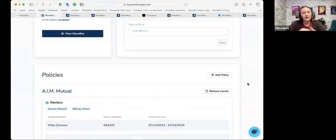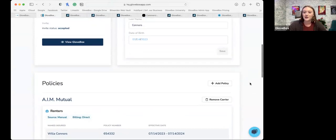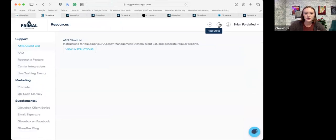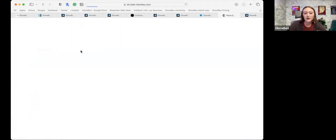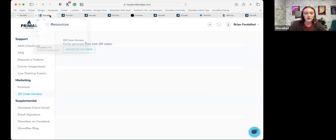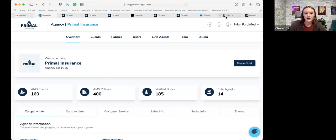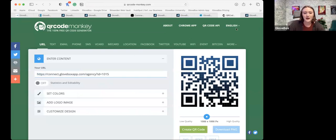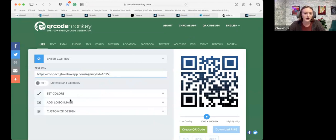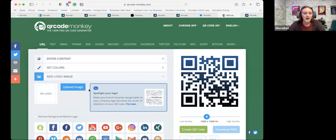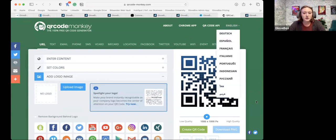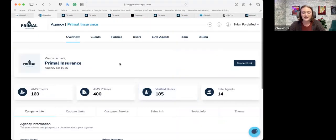One more thing on accessibility: under the Resources tab, we have this QR Code Monkey tool. You can jump out here and generate a QR code for yourself. All you'd want to do is grab that Connect link on the overview page and put it in here. That way clients can scan it. If you do any events, networking events, or are out there prospecting, this is a great resource for creating that QR code. You can even add your agency's logo, and it will generate the QR code for you. Another great tip is to add it to your on-hold music — so when clients are on hold, you can say, 'You don't need to be on hold with us, you can do that through our app' or direct them to your website to access the client portal.